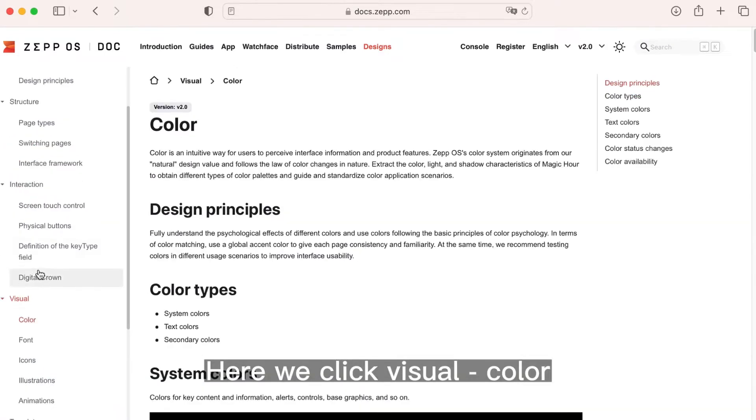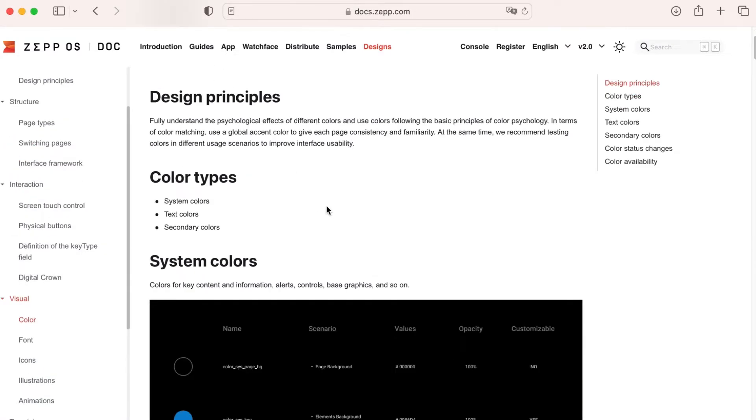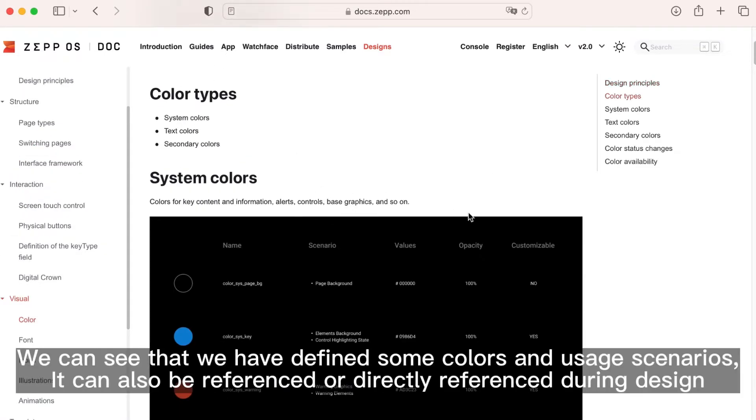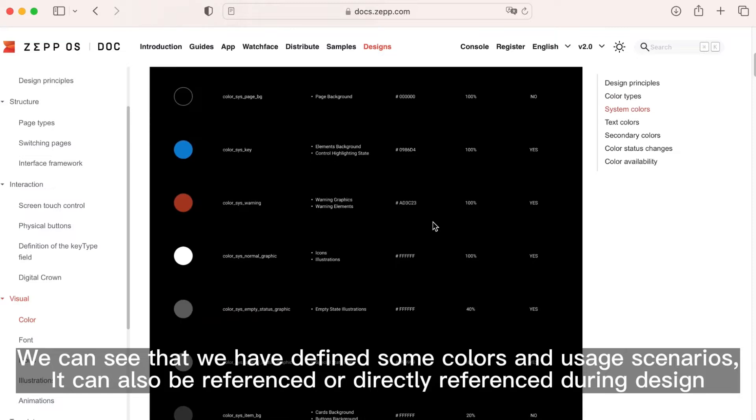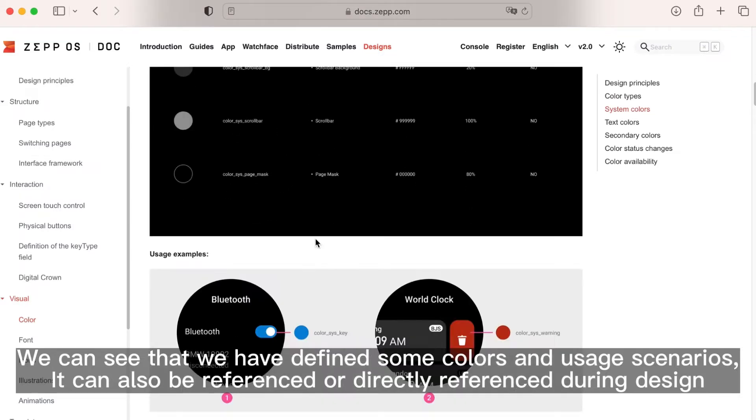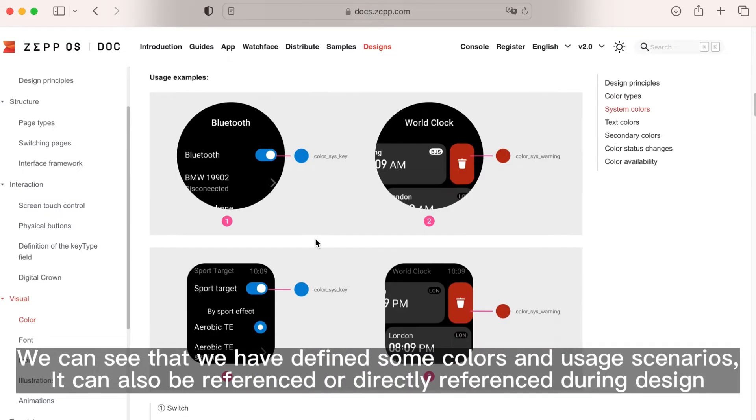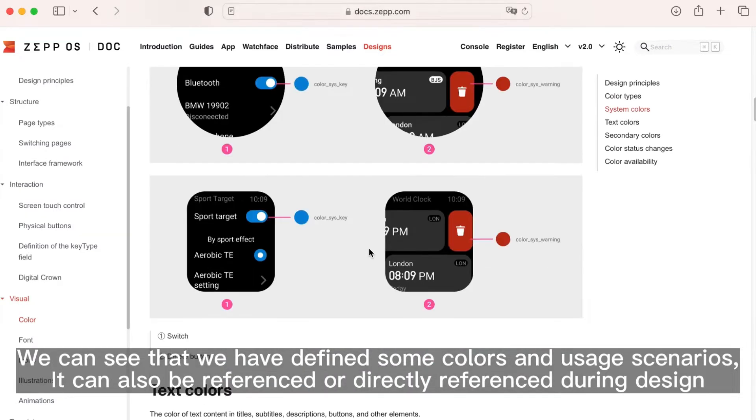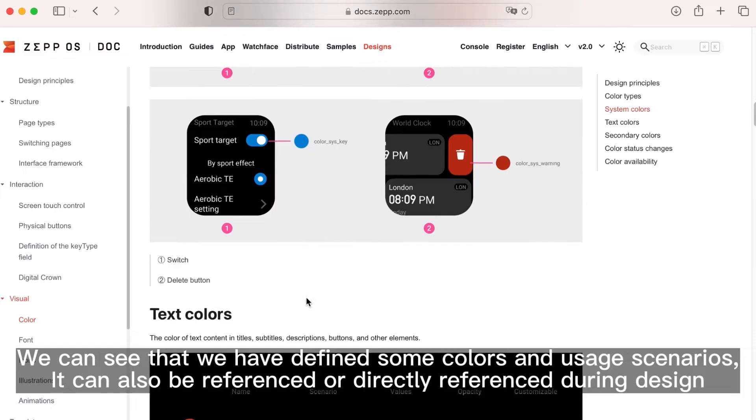Here we click visual color. We can see that we have defined some colors and usage scenarios. It can also be referenced or directly referenced during design.